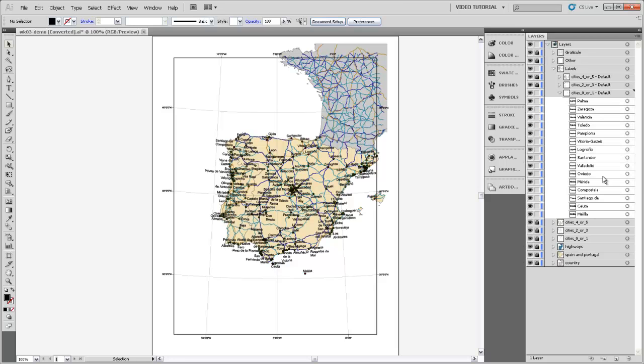Okay, so now that we have all the labels out from underneath the groups and the clipping paths, I can come back and unlock everything so that we can work with it again.